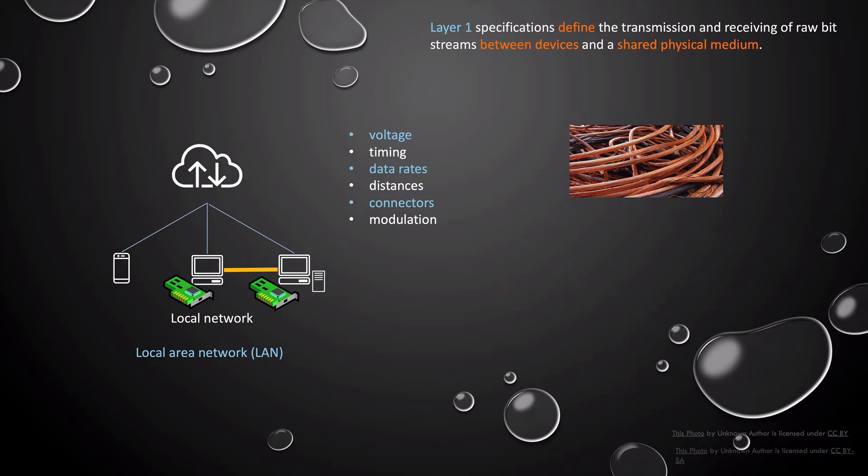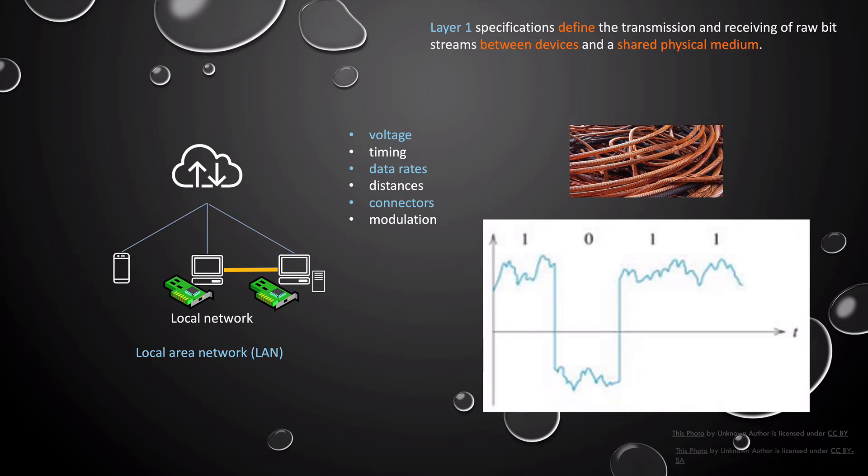For our example, the copper cable with electrical signals are being used. Copper cable has to define electrical voltage for binary one and another voltage for binary zero. So one device on your network can transmit zeros and ones to another laptop that will receive this raw data. And this allows communication between the device's network interface cards at layer one.